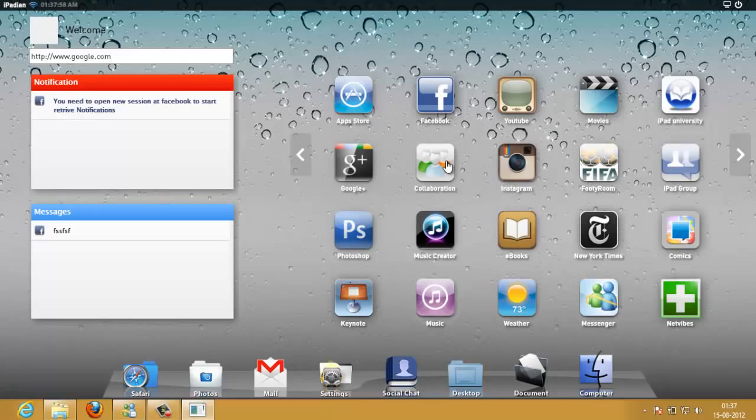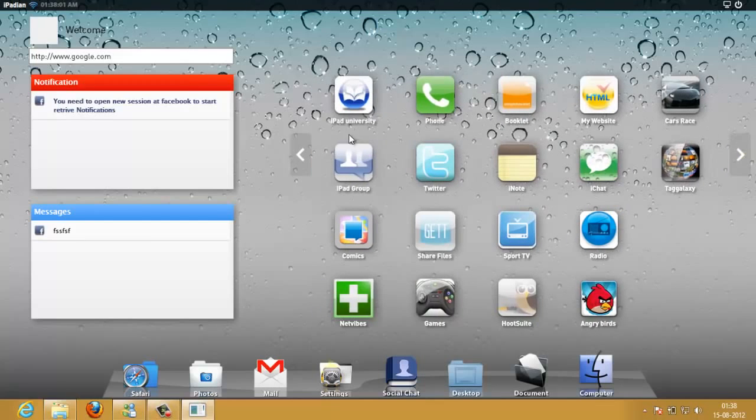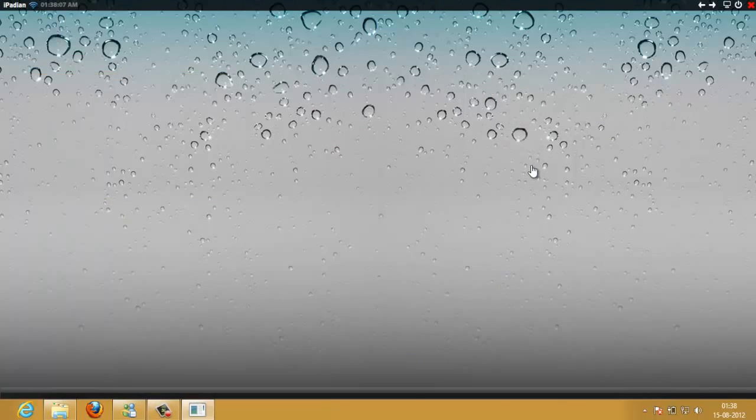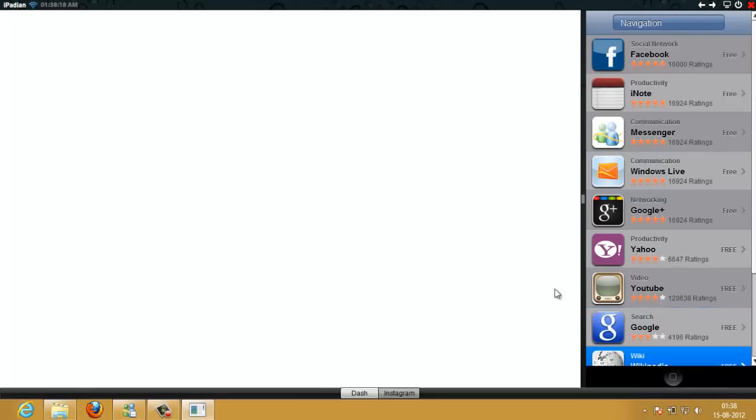When you launch an application it would actually connect to its web page for some terms of agreement or something. Actually, the bandwidth of my Wi-Fi is not really good today so it would take quite long to open.